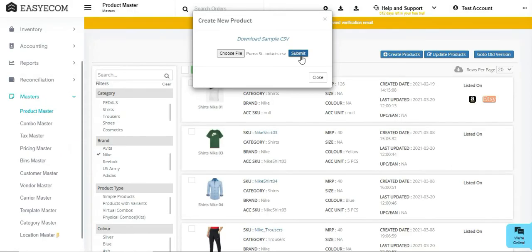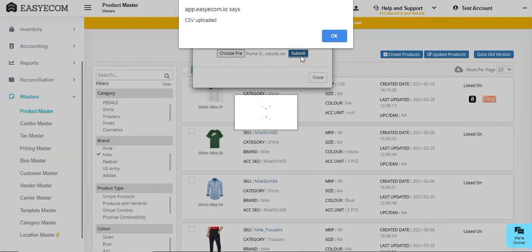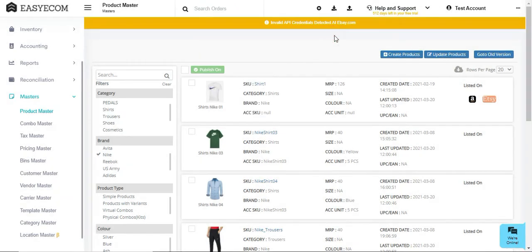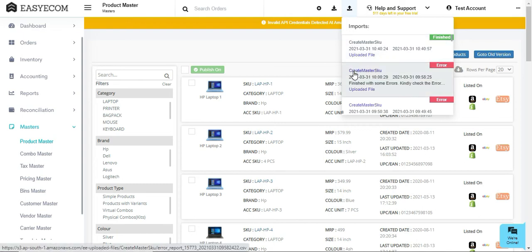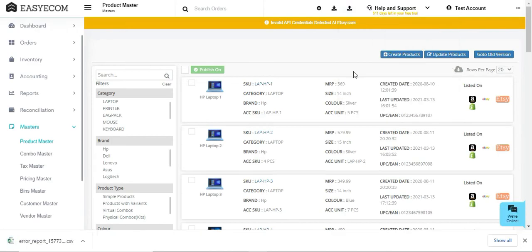Now upload this file to EasyEcom and you can check the file status by clicking on Imports Job. You will see a success message on the final completion. In case there are any errors, system will give you an option to download the file and rectify them.